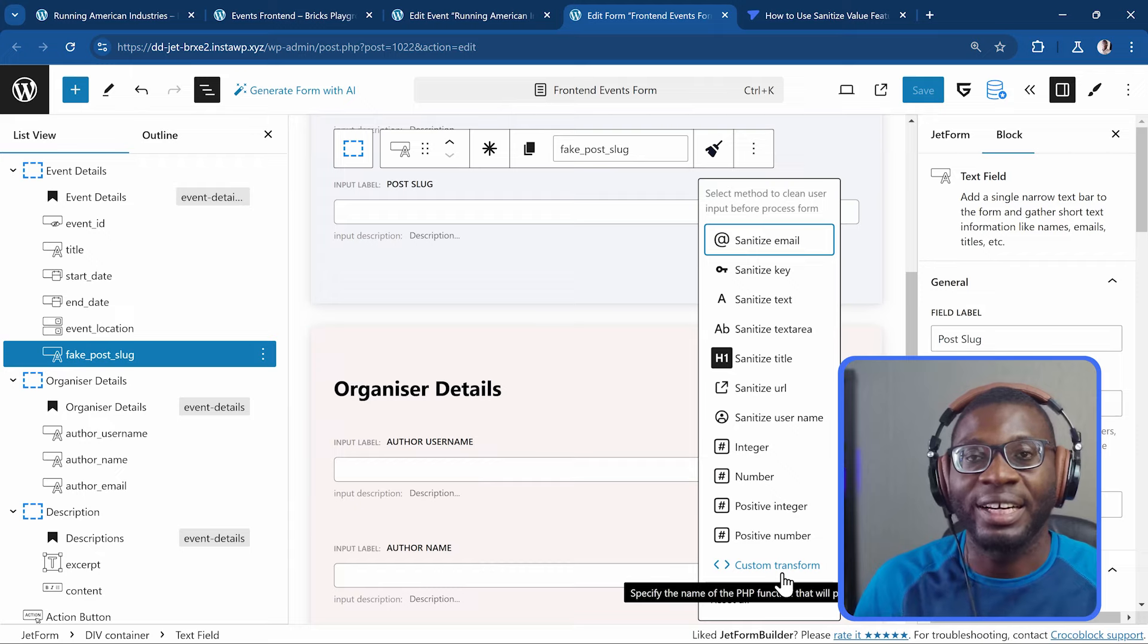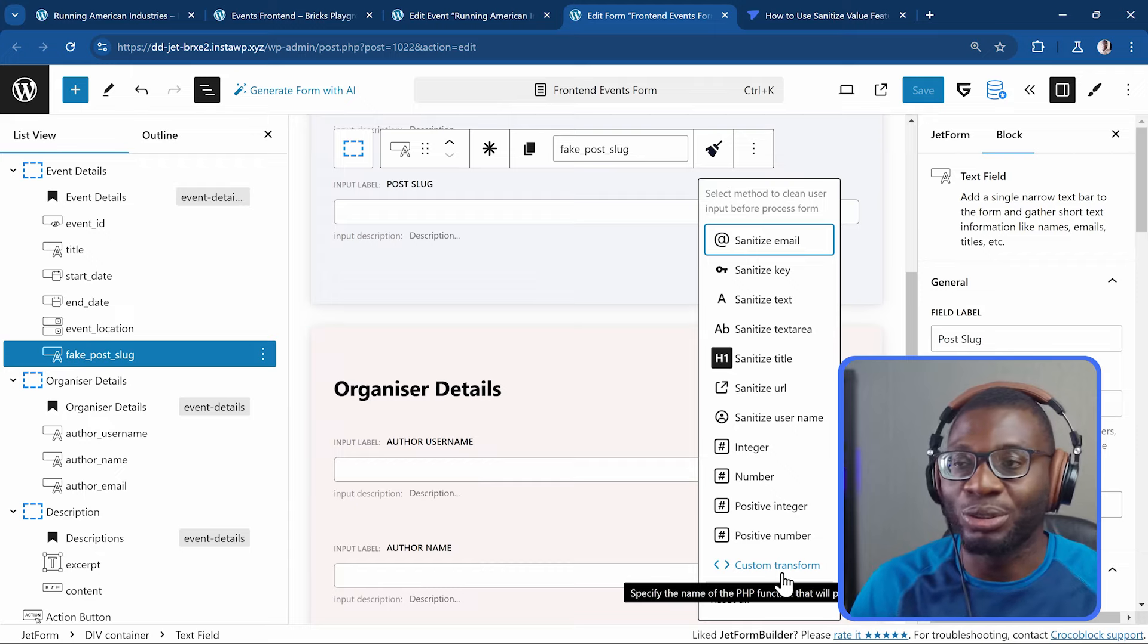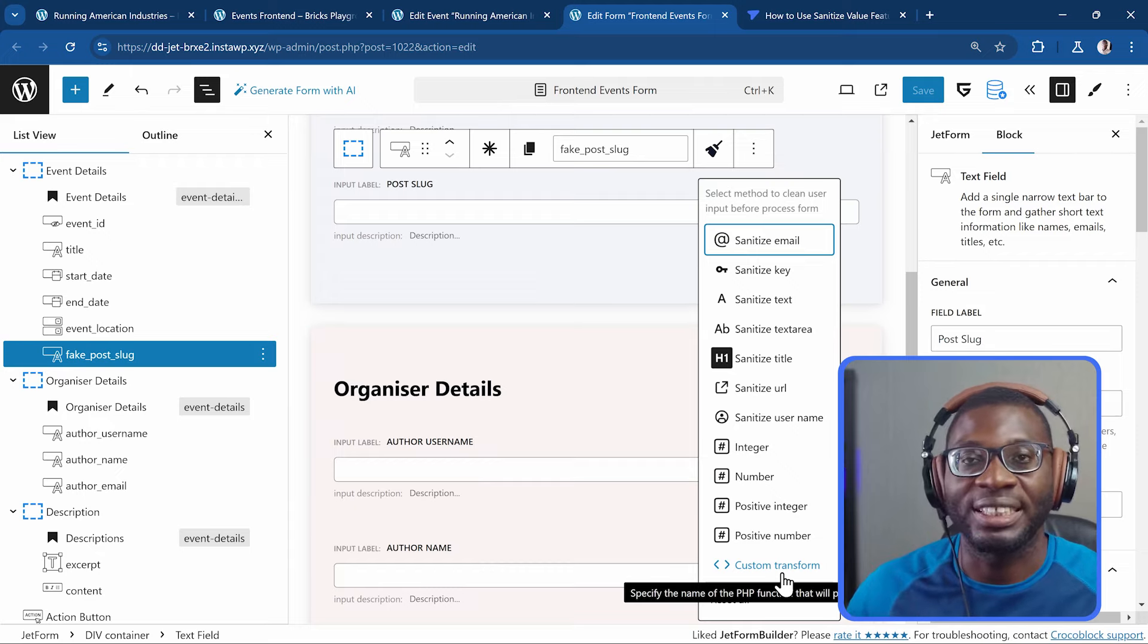Those are the. Different kind of things. You can do. With. The sanitization. Thanks for watching. If you've enjoyed this video. Please. Do leave a thumbs up. Leave a like. Share the video. Then if you have any questions. Or any comments. Please do write them. In the comment section. We will take a look. And try to answer those questions. As best as we can. So until next time. Bye.